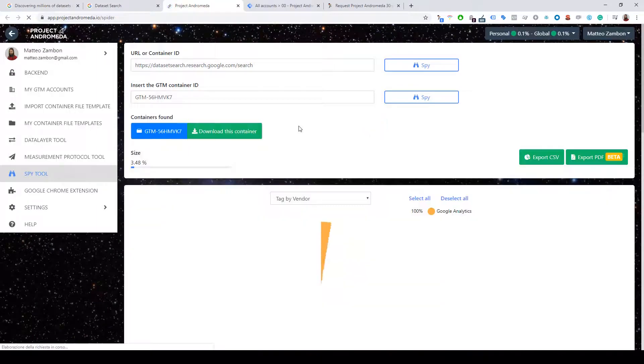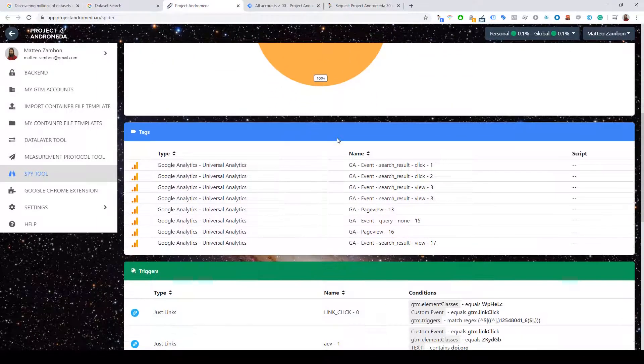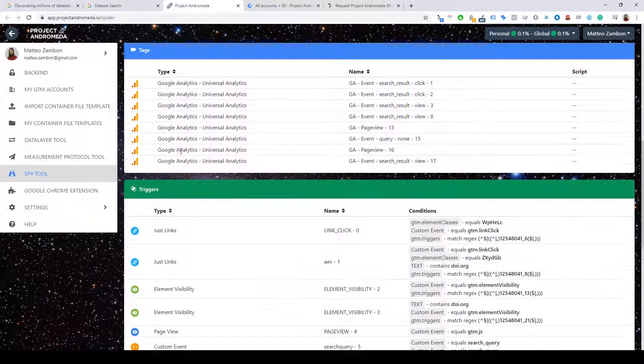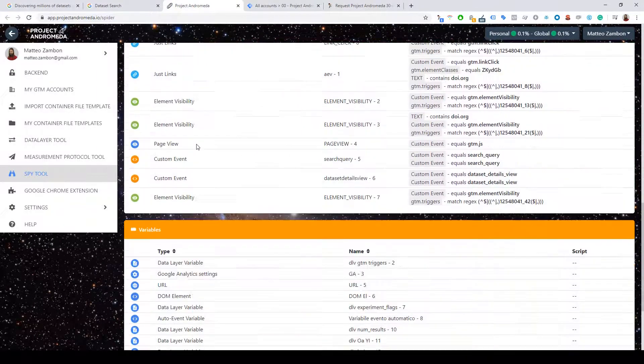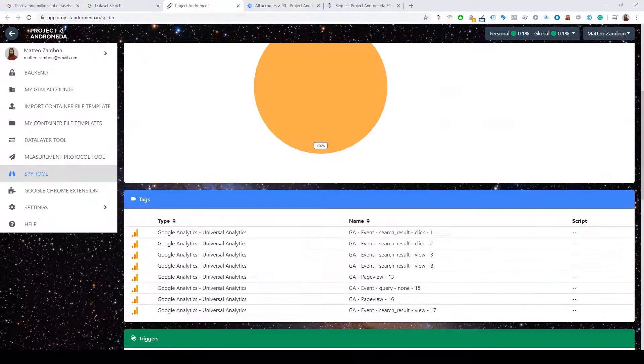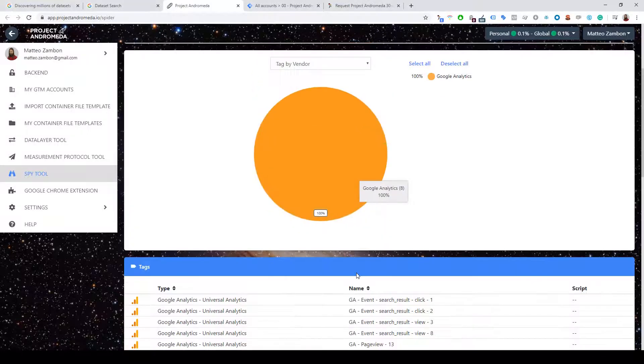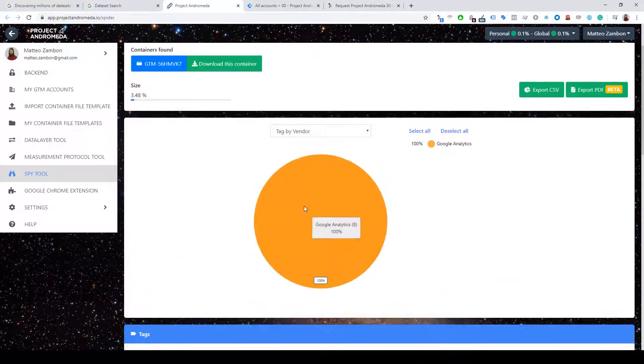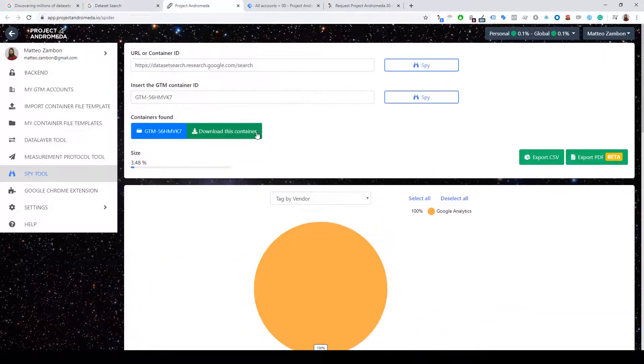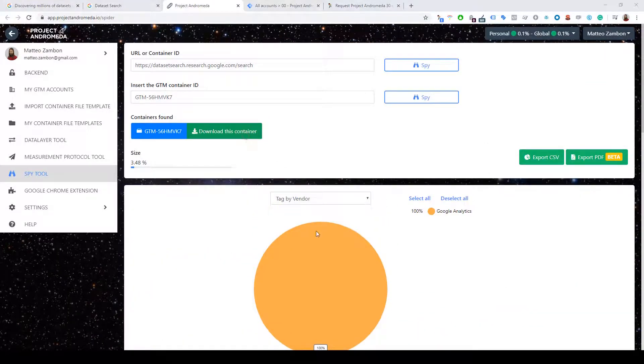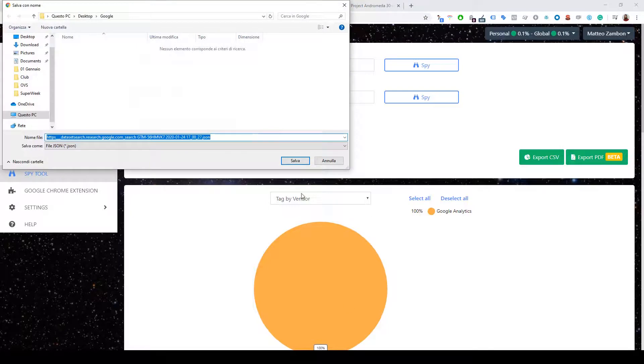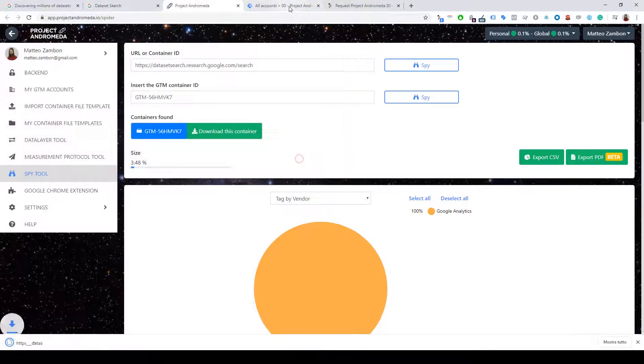So this is the container - the tags, triggers, and variables that are used on the website. I can download this container and install it in my own container.